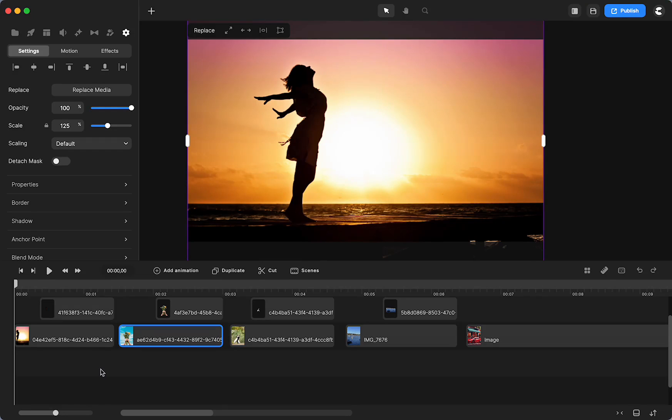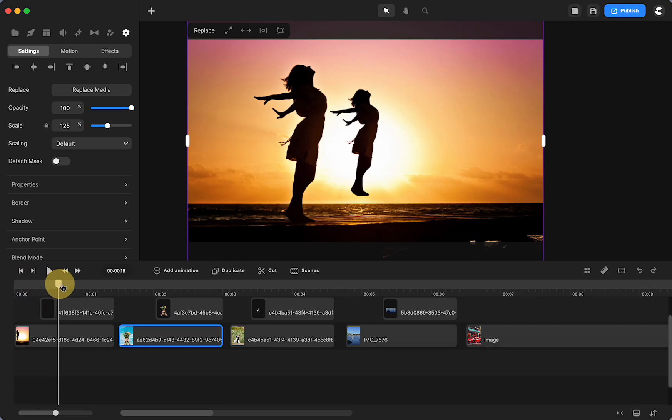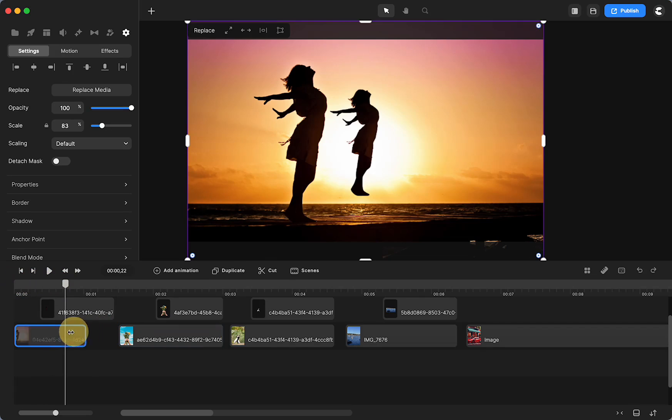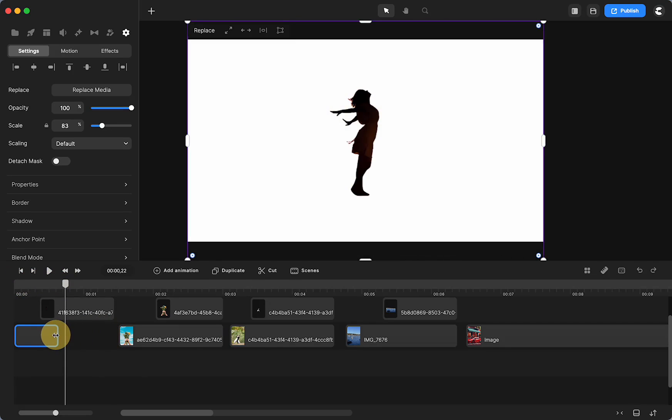Did you know that Create Studio has background removal? I grabbed a couple stock images from the integrations in Create Studio and here you can see I was able to isolate the silhouette.